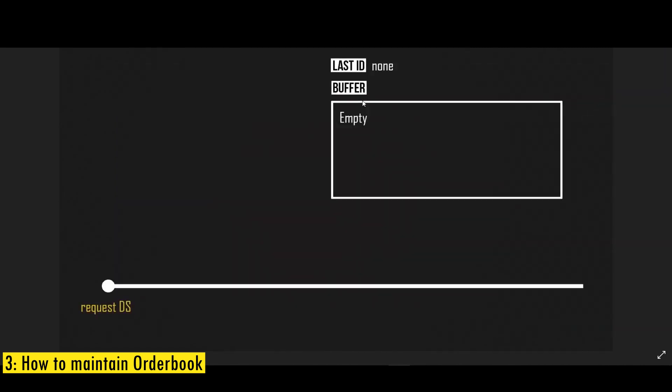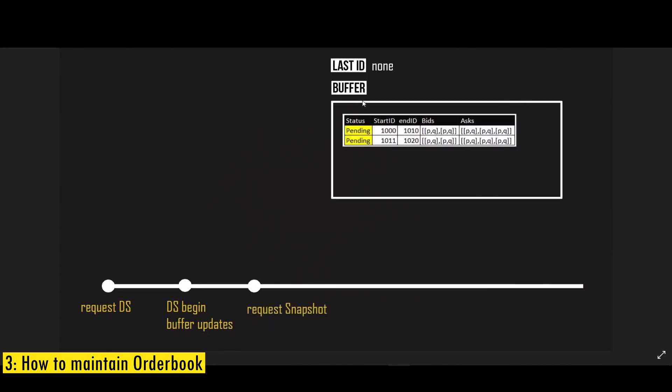First what we do is we initiate a request to the Binance WebSocket that provides changes to the order book information, and then when the WebSocket is initiated, we buffer all the updates that we receive through that WebSocket. And then we initiate a request to get a snapshot of the order book, which gives the complete snapshot of the order book. And you can see that we are storing the updates in a buffer and we keep them in a pending status, because we're going to process at a later point in time.